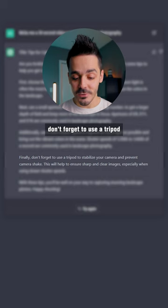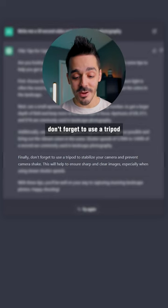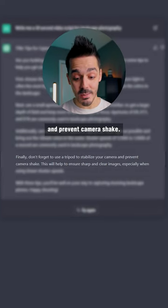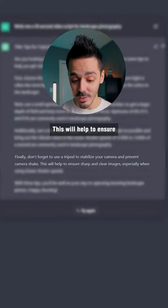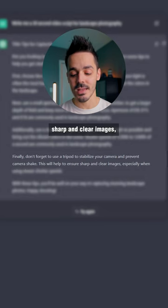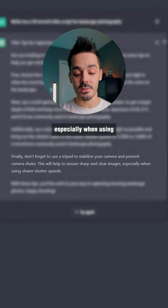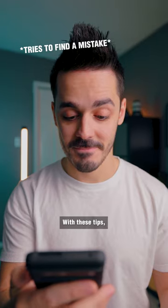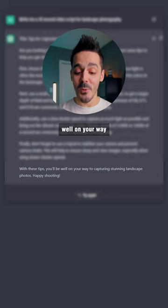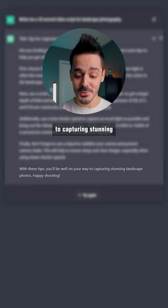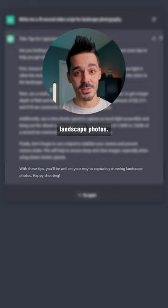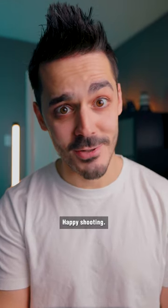Finally, don't forget to use a tripod to stabilize your camera and prevent camera shake. This will help to ensure sharp and clear images, especially when using slower shutter speeds. With these tips, you'll be well on your way to capturing stunning landscape photos. Happy shooting!